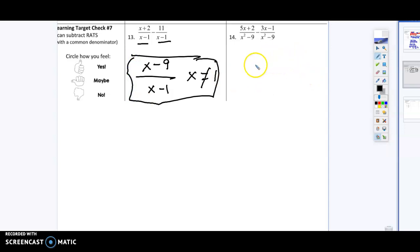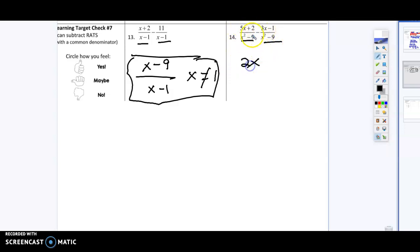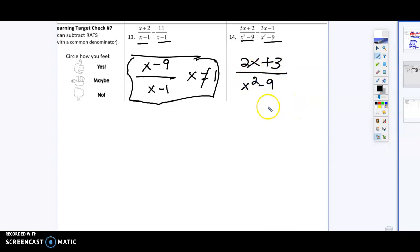Same thing is happening here — the denominators are the same, so I'm going to combine my like terms. So 5x minus 3x is going to give me 2x, and 2 minus negative 1 is going to give me positive 3, all over x squared minus 9. Where x cannot equal positive or negative 3.